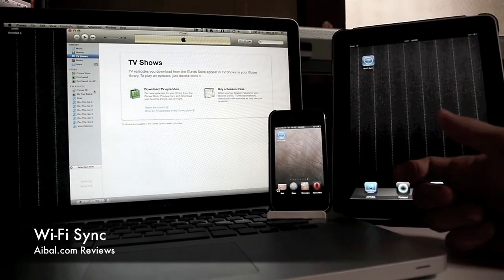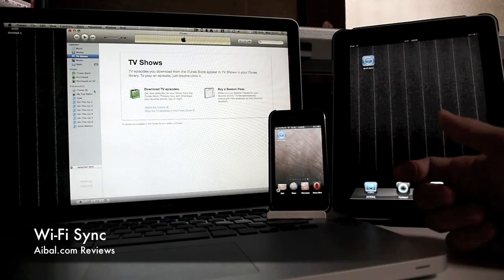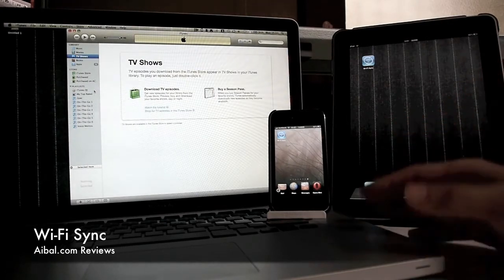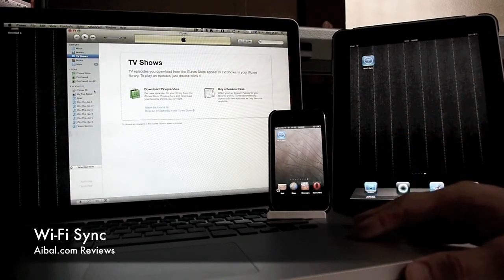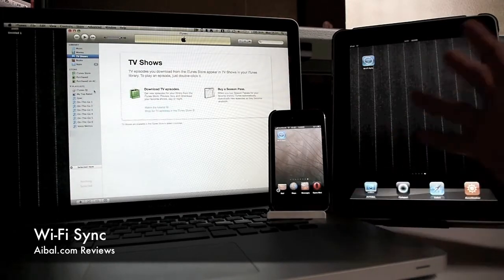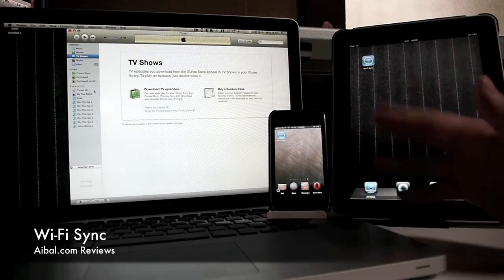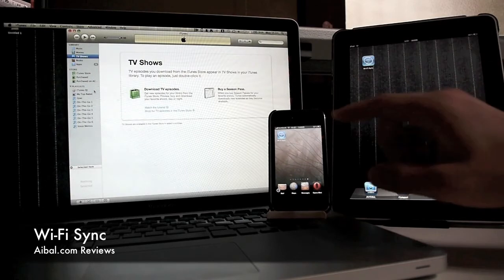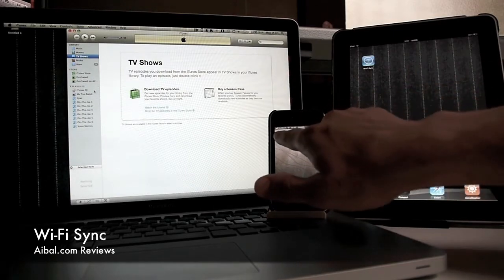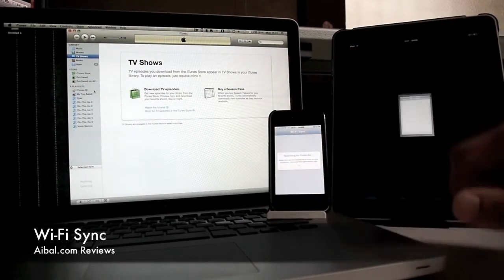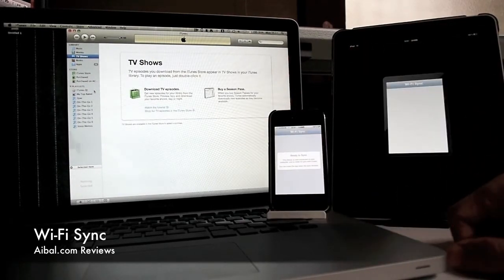This program is only available through the Cydia store since Apple chose not to approve it for security concerns. But the program works great. I've been using it for a while now, and I'll start the demonstration by clicking the app here on both devices.